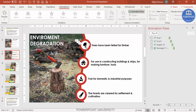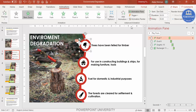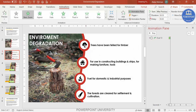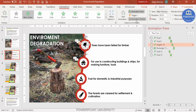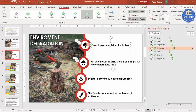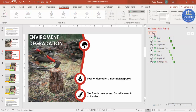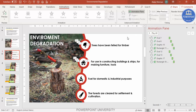To copy animations to the remaining points, use the Animation Painter. Select the animated element, click Animation Painter, then click the corresponding element in the next group — apply it to the red circle, white circle, icon, and text for each point. Play the slideshow to see the final result. It's a simple way to attract and impress your audience.